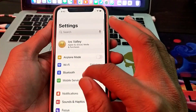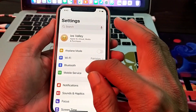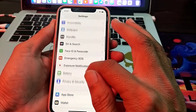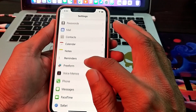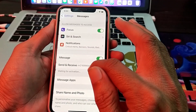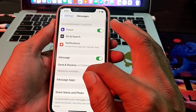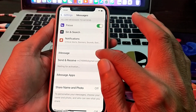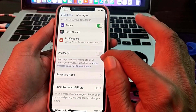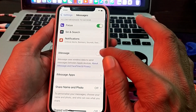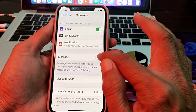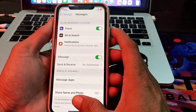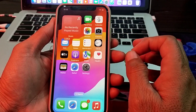Then open Settings, scroll down, and tap on iMessage. Disable iMessage from here, wait one minute, and then enable it again. After that, check whether the problem is fixed or not.